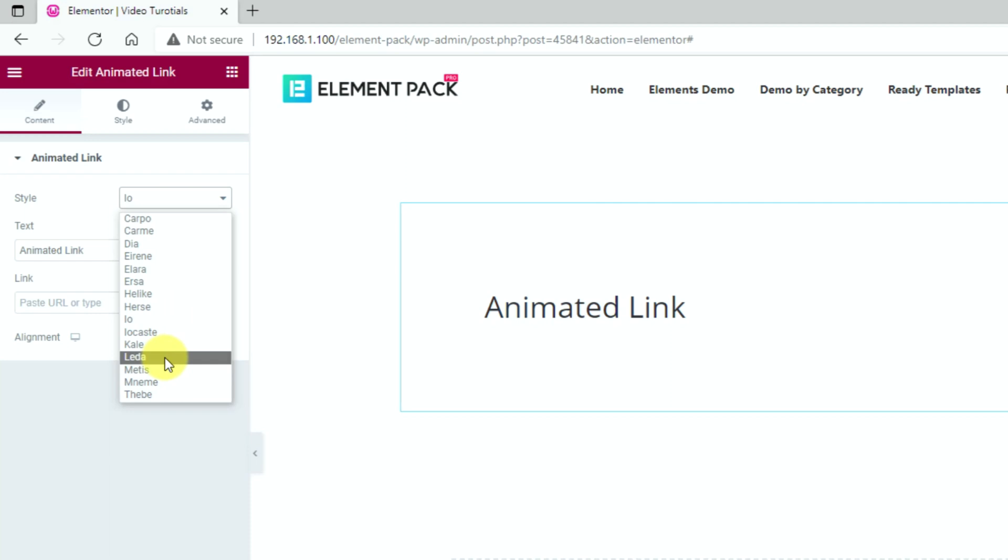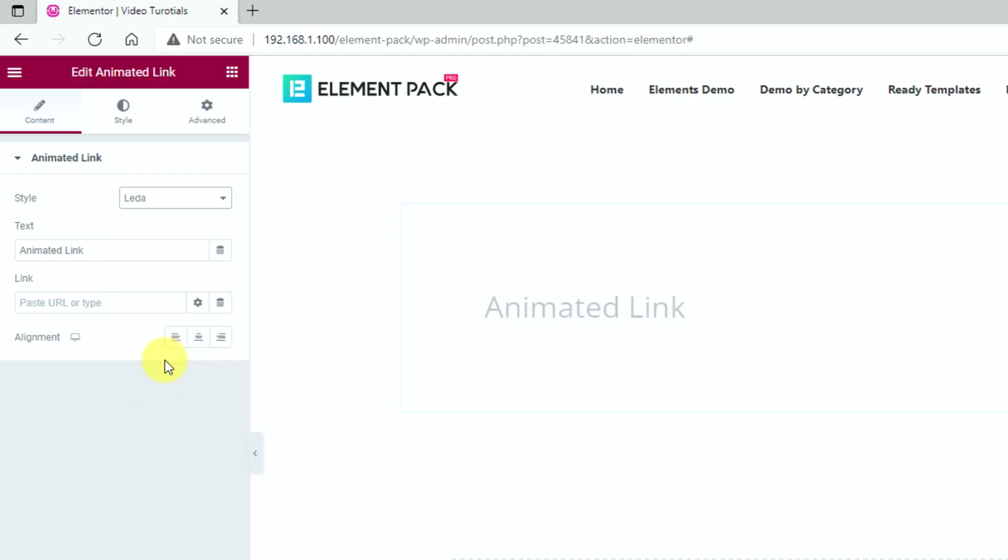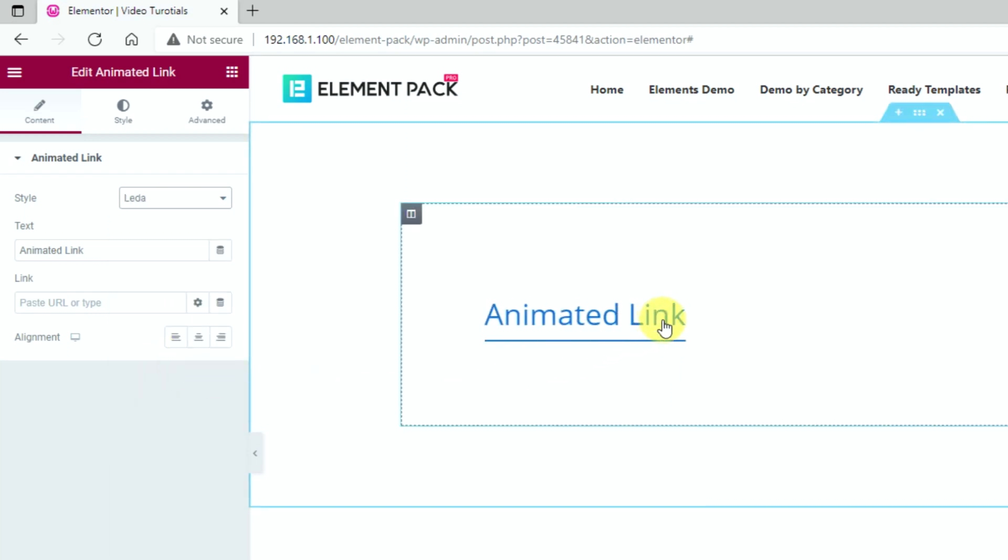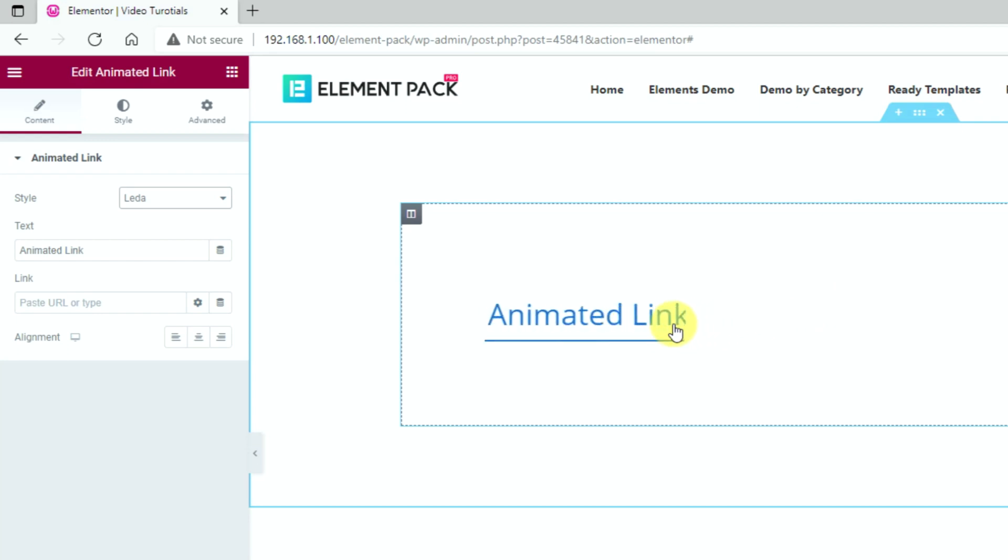The link style called Leda is another unique style that adds a span animation to both text and the underline but inverse to each other. Something like this.